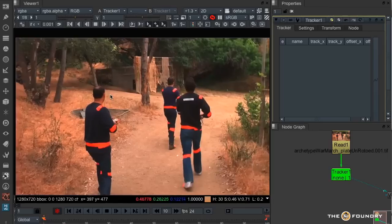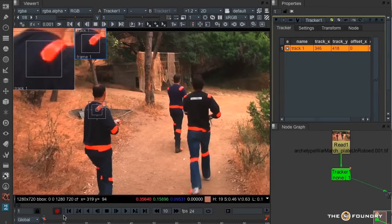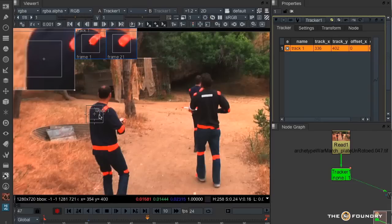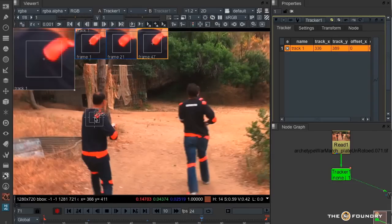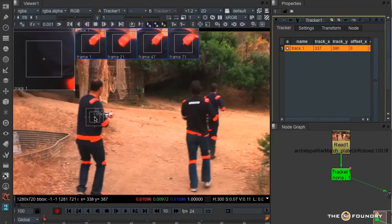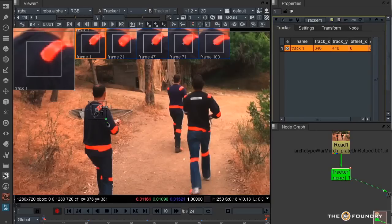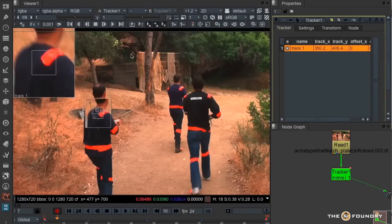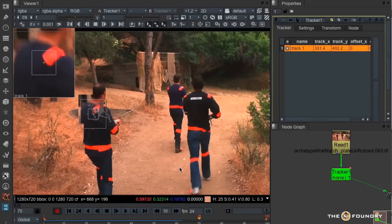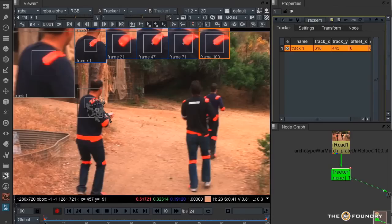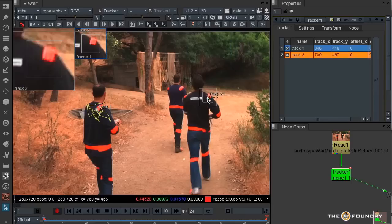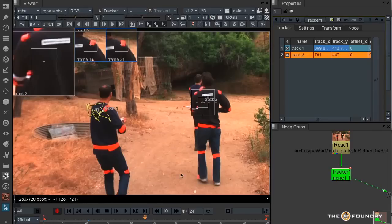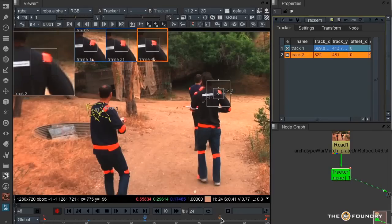I'm going to use keyframe tracking to get a rough track of their positions. I don't need to be particularly accurate in this one as I'm only garbage matting out the people. I've created four keyframes. Great, first track done. Create a second track on this chap here. Again, just go through, create some keyframes.